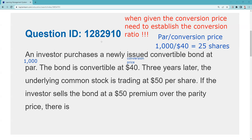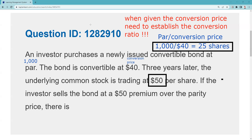When I see the pivot words I usually know what's coming. Three years later — that's important, because it means we've been at risk for more than 12 months, so this will be long-term. The underlying common stock is trading at $50 — that's the current market price of the stock. They ask: if I sell at a 50 premium over parity, I need to figure out what parity of the bond is — what bond price equals what stock price.